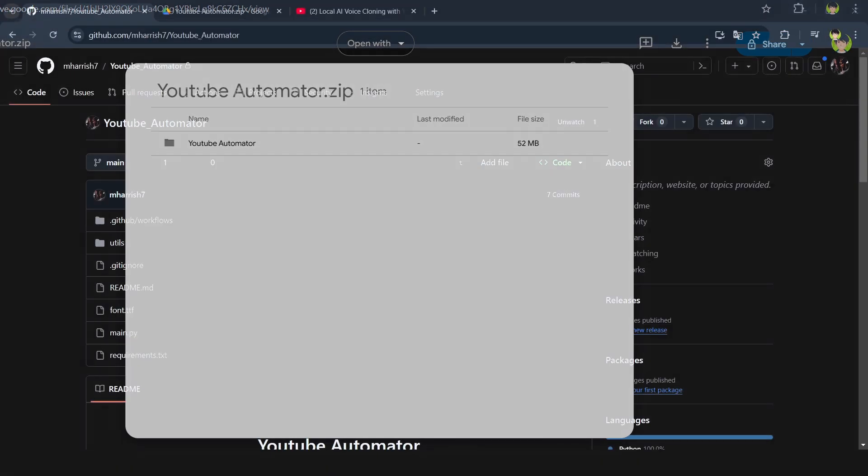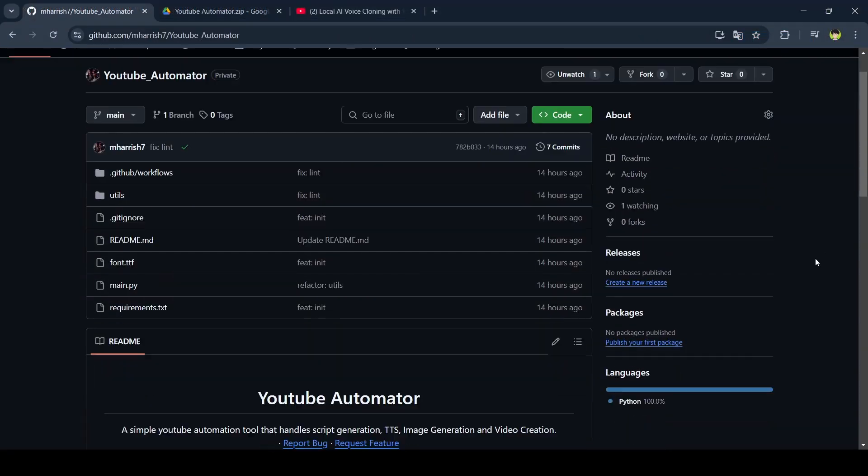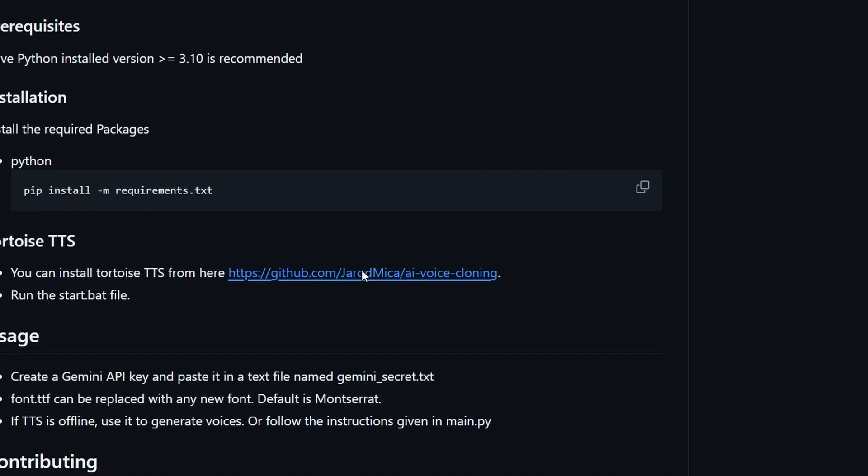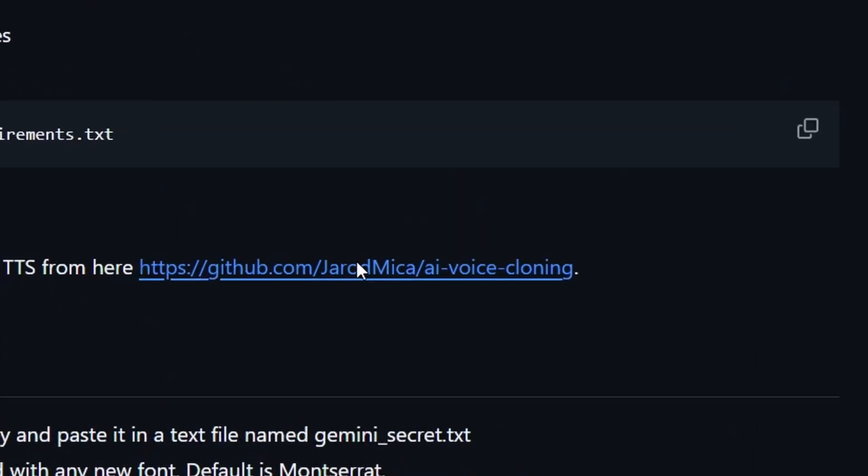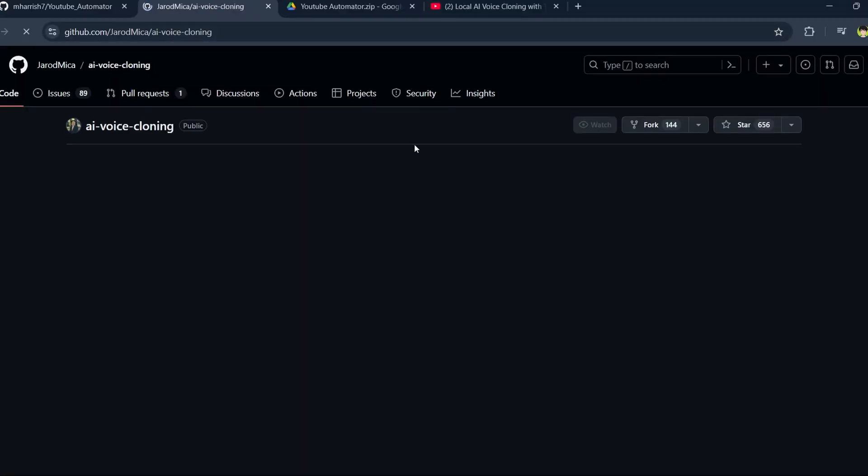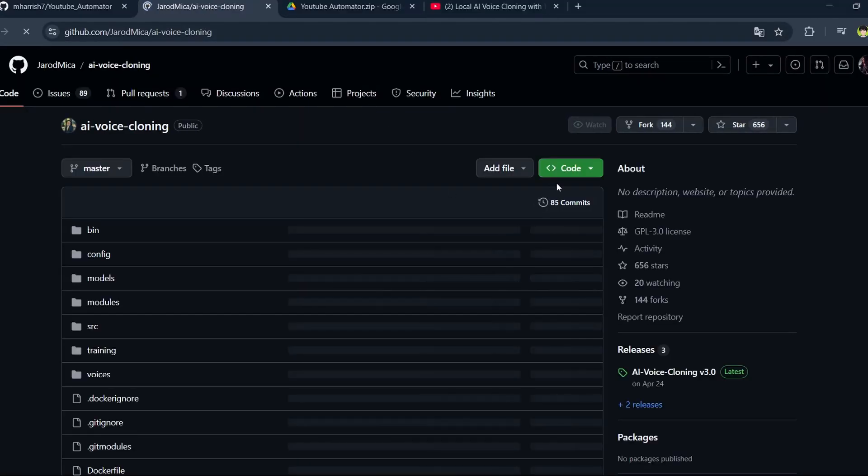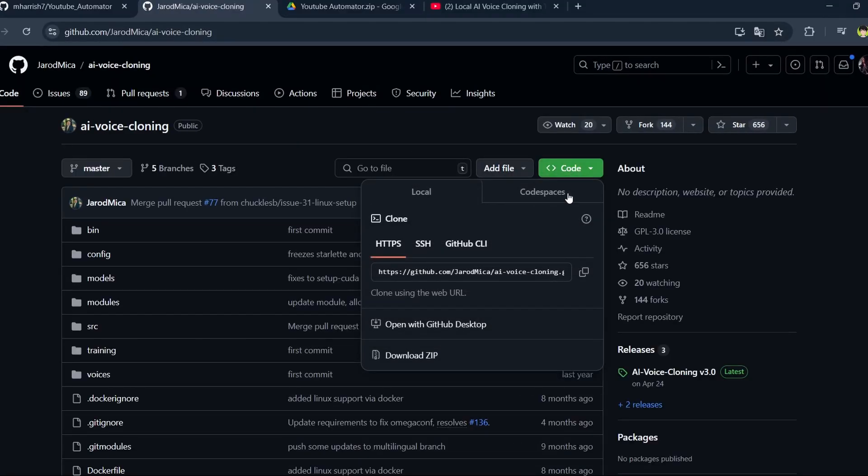For the speech, you can download this GitHub repo. This step is optional as you can also choose to use a different text-to-speech service, and I'll explain how to do that later in the video.